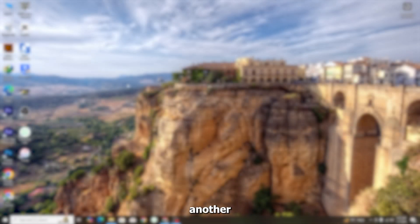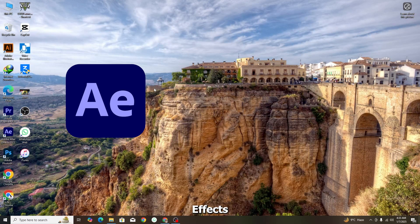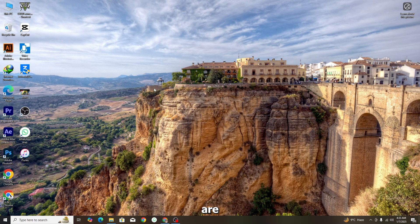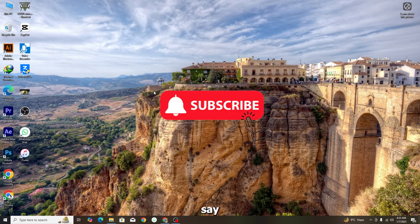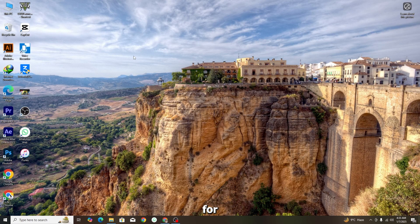Hello guys, welcome back to my another video. In today's video I'm going to tell you the four best plugins for After Effects — one is also for Premiere Pro. These plugins are all free. If you want the download links, subscribe to my channel and comment 'link' so I will send you the link. Subscribe for more informative videos like this.